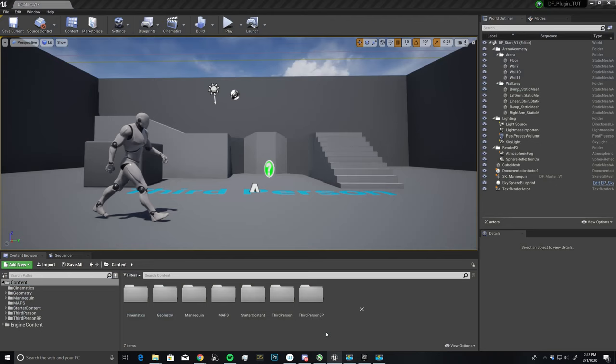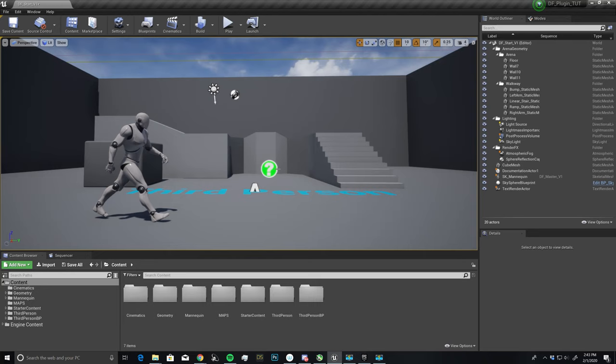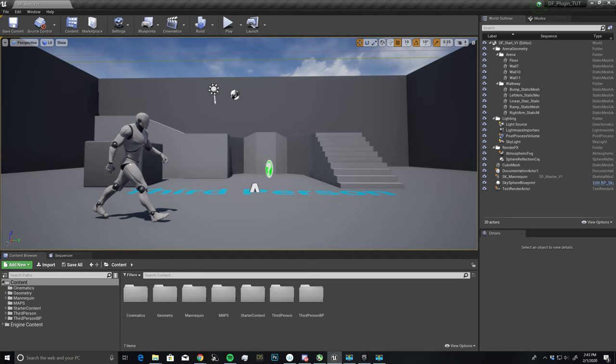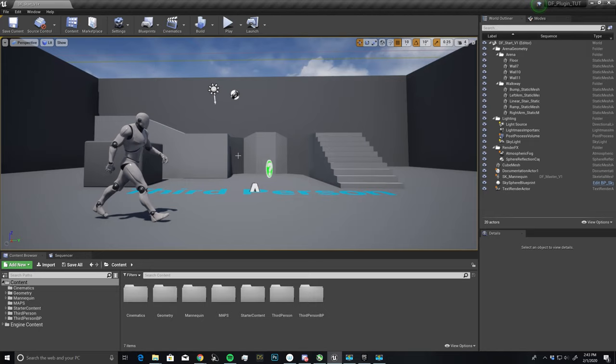So let's go over to Unreal, and this will be the starter project that we'll be working with. And this is basically strictly to go through all of the features, and then once we're done with all the features and you have a better understanding of how Dragonfly works, then we will use this in a practical sense with a much cooler project.